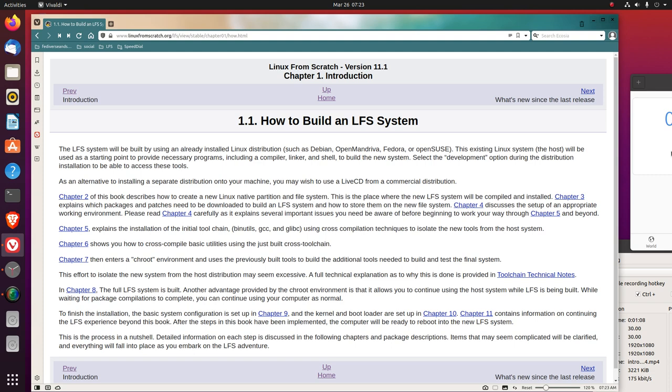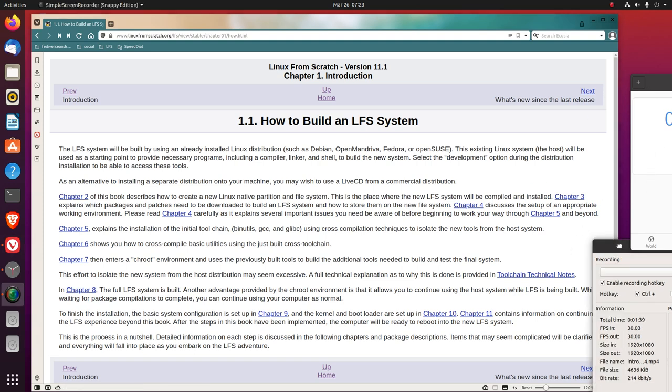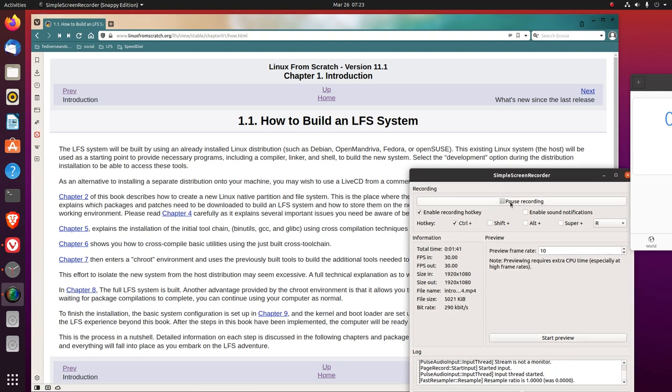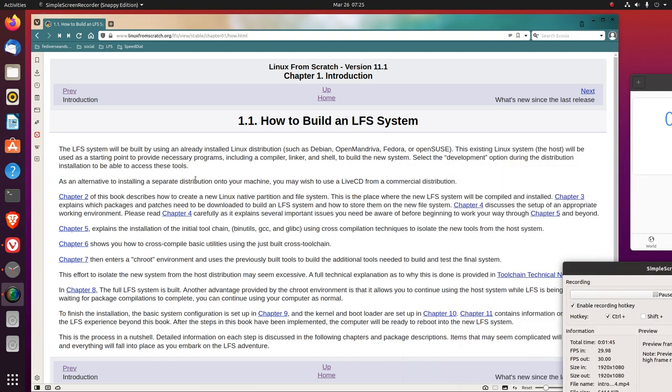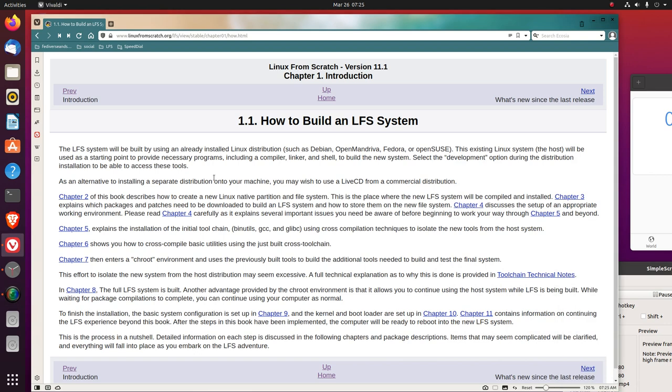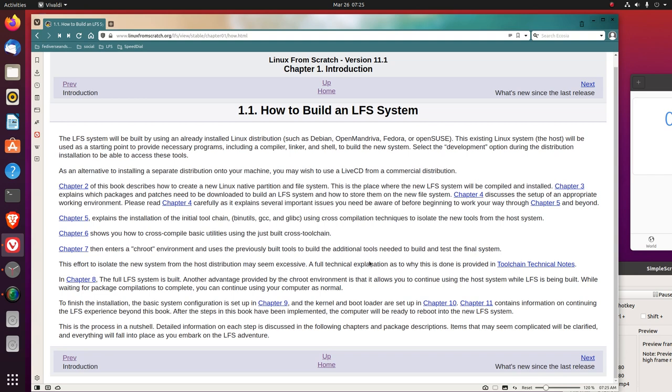Select the development option during the distribution installation to be able to access these tools. As an alternative to installing a separate distribution onto your machine, you may wish to use a live CD from a commercial distribution. Chapter 2 describes how to create a new Linux native partition and file system.